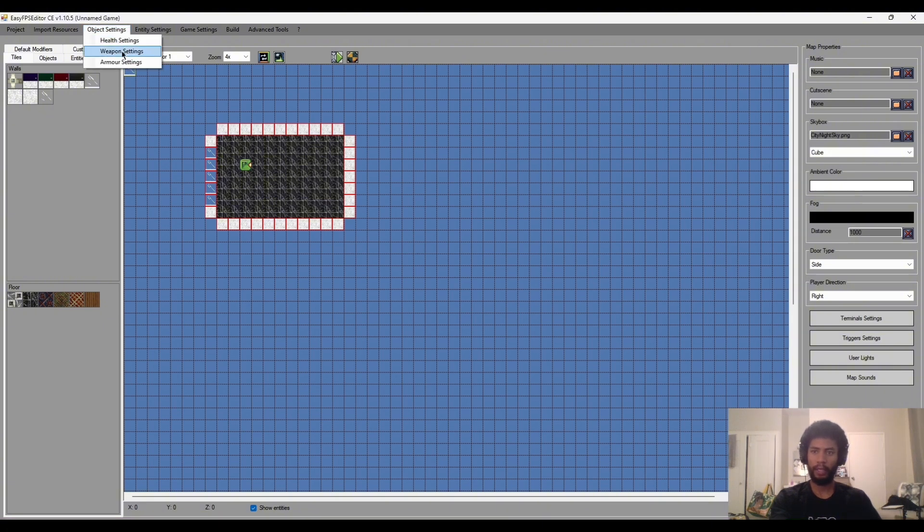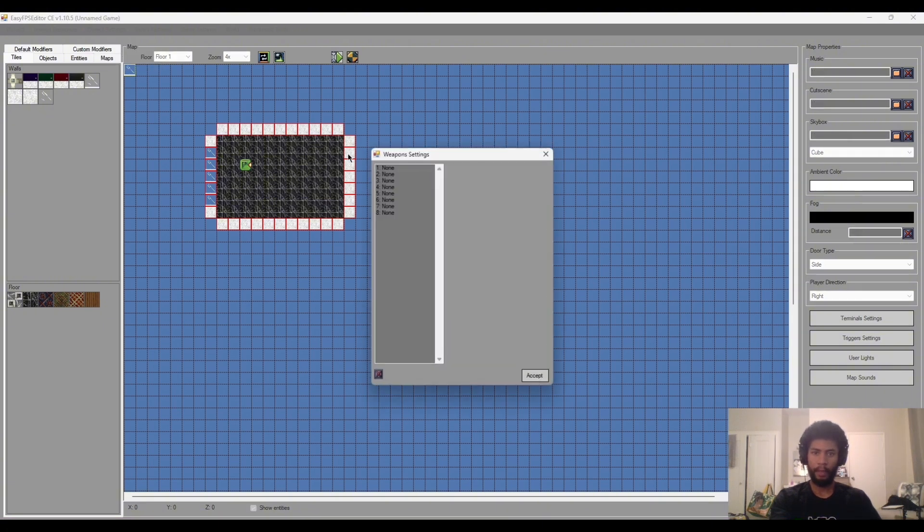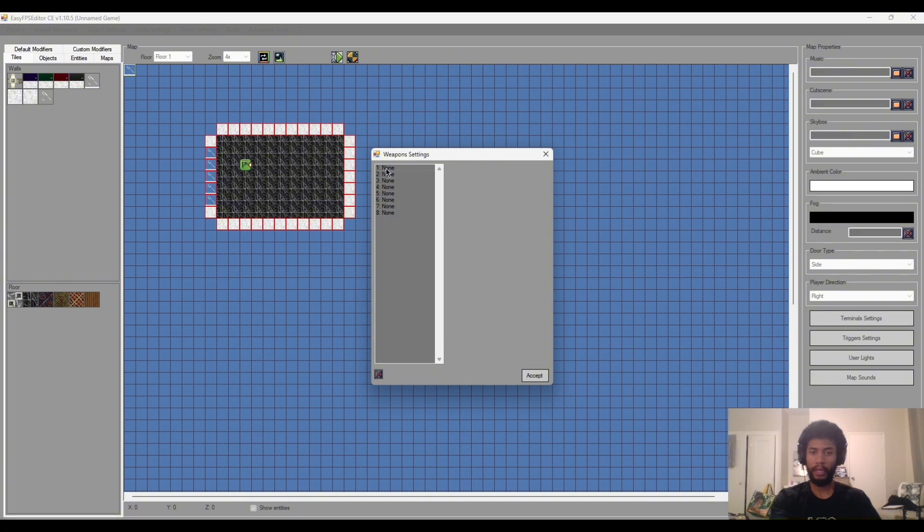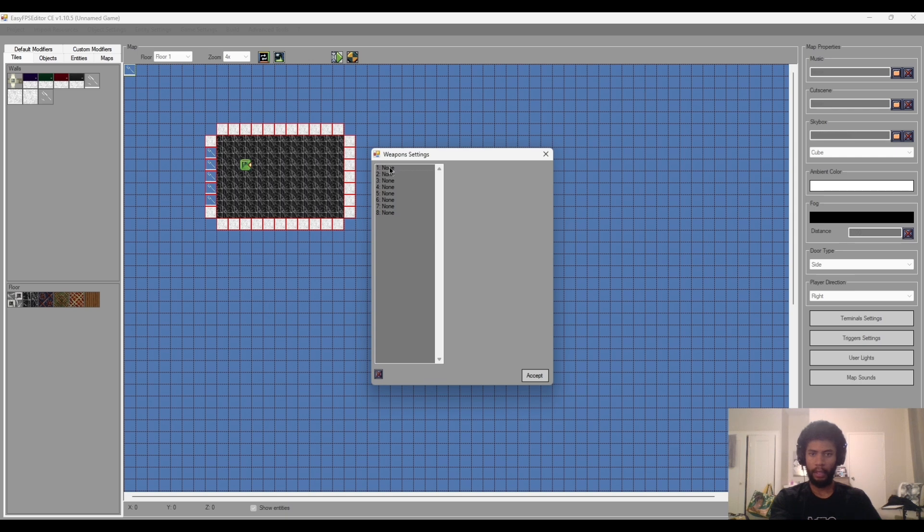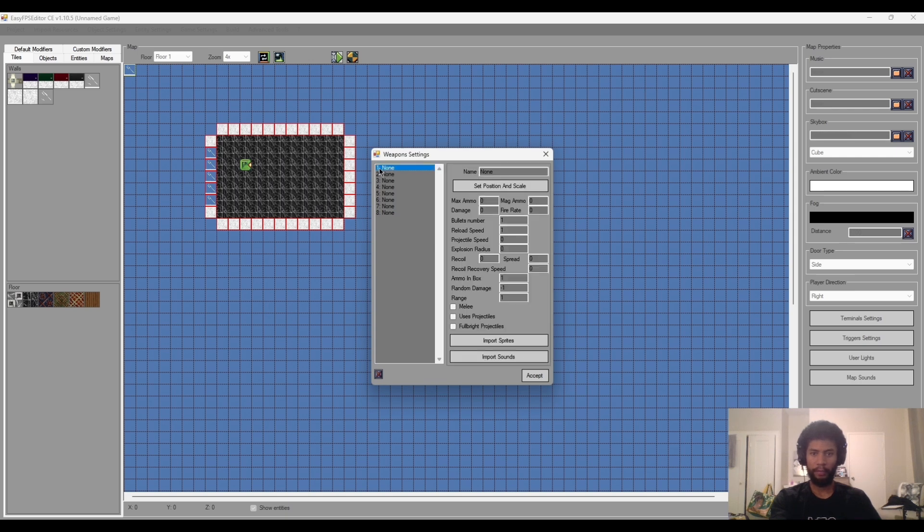We'll click that and these will be all our weapons. At this point in time you can only have eight, which is plenty for the type of game we're trying to make. That might change, I'm not too sure, we'll see in the future. But yeah for now let's just jump into our first weapon and the first weapon I want to make is going to be a crowbar.